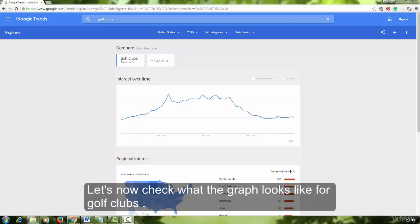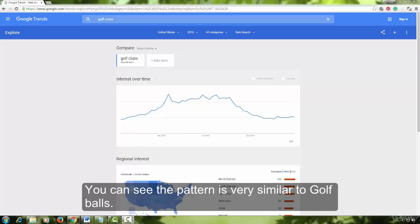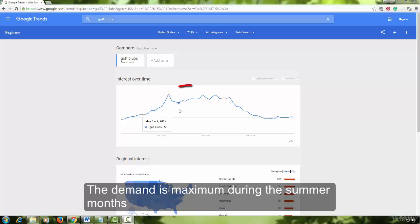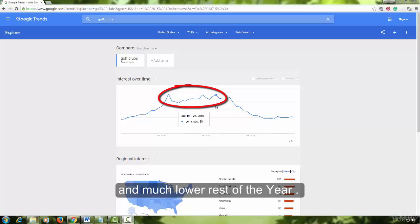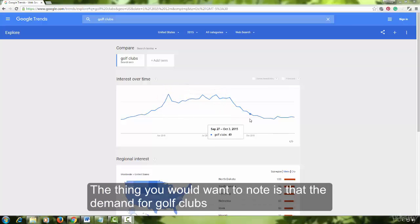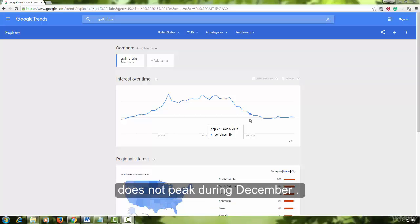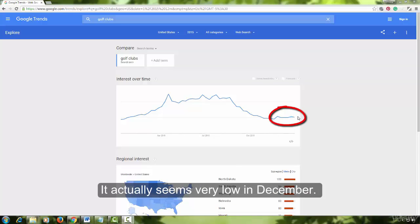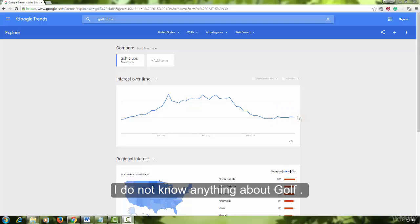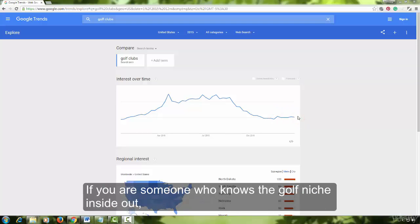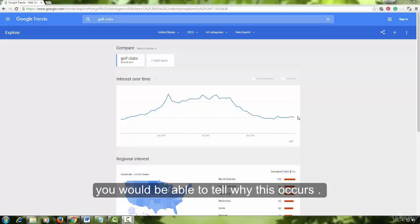Let's now check what the graph looks like for golf clubs. You can see the pattern is very similar to golf balls — the demand is maximum during the summer months and much lower the rest of the year. The thing you would want to note is that the demand for golf clubs does not peak in December; it actually seems very low in December. I do not know anything about golf, but if you are someone who knows the niche inside out, you would be able to tell why this occurs.